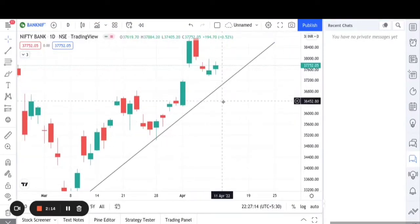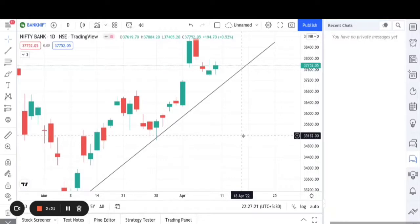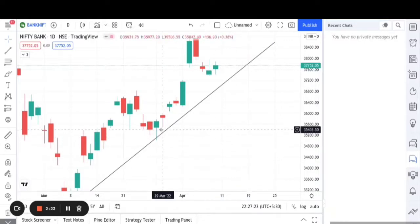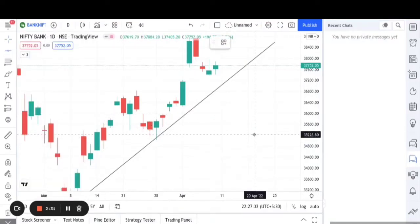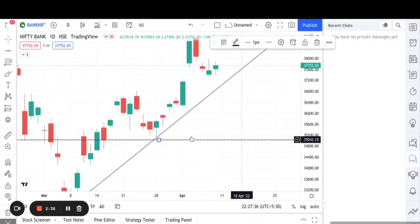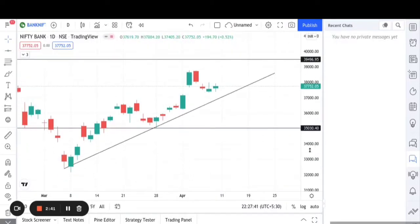According to my analysis, if this trend line is broken in this zone, then Bank Nifty will drop suddenly to this level, because 35,000 is a psychological level and there is a support candle at 35,000. So I will draw a horizontal line at 35,000. This horizontal line will also act as a support for Bank Nifty.